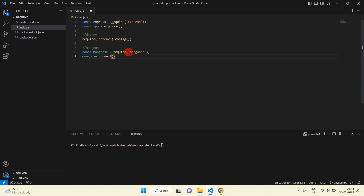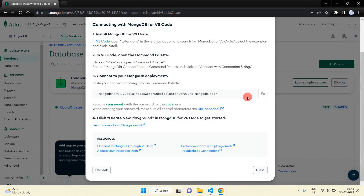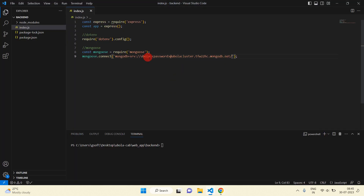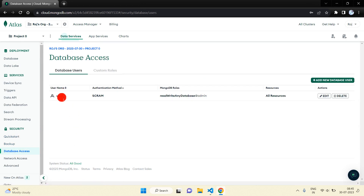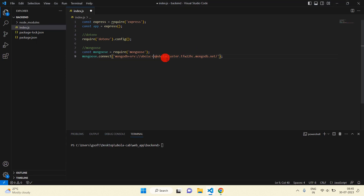Here we will use Mongoose — mongoose.connect(). Inside this connect, paste the URL we already copied. Change the username, password, and database name. Our username is 'golla' which we recently created, and the password is 'ps123456' which we already created. The database name will be 'golla'.